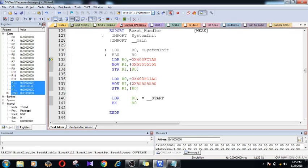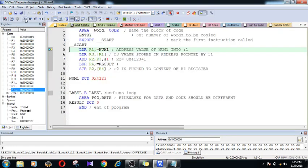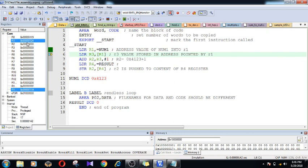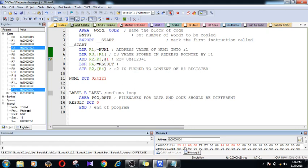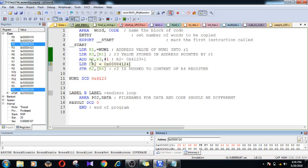So you can see we have made use of both code and data regions. The address of num1 is stored in register r1, and this address is going to hold 4123. Later I am taking that content into r3, so r3 holds 4123. Then we perform a simple addition task: 4123 plus 1 is added and stored in register r2.